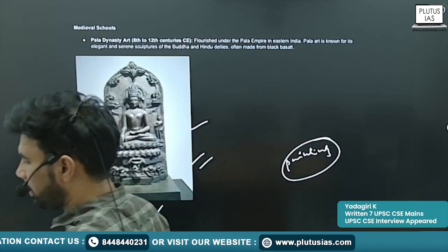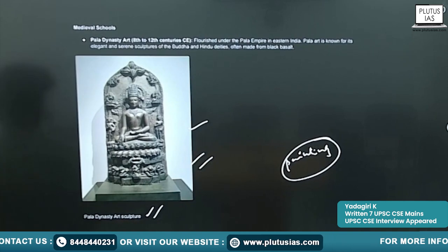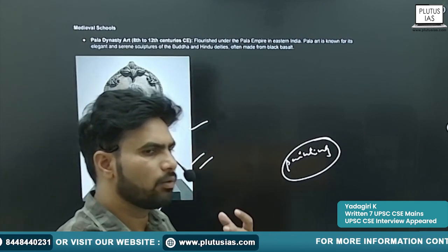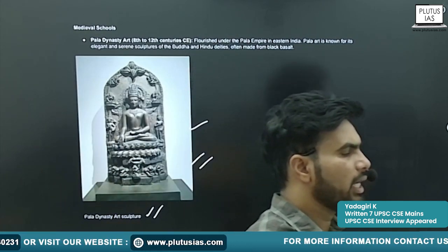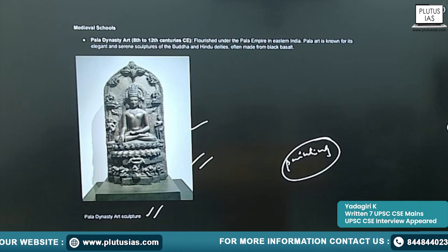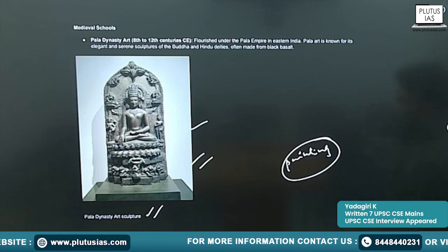In the medieval period, we can see two distinctive developments in the sculpture made at that time.